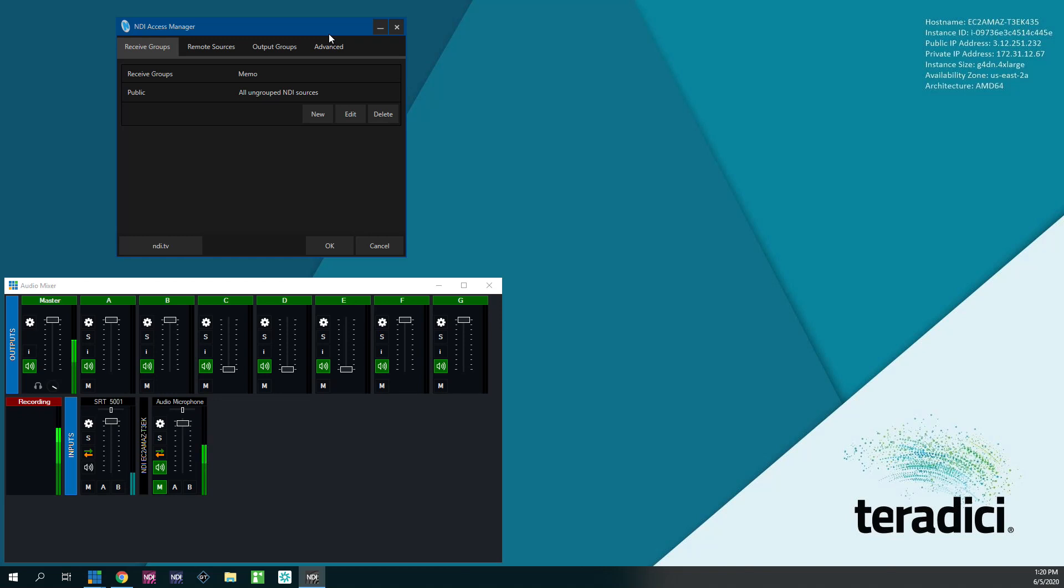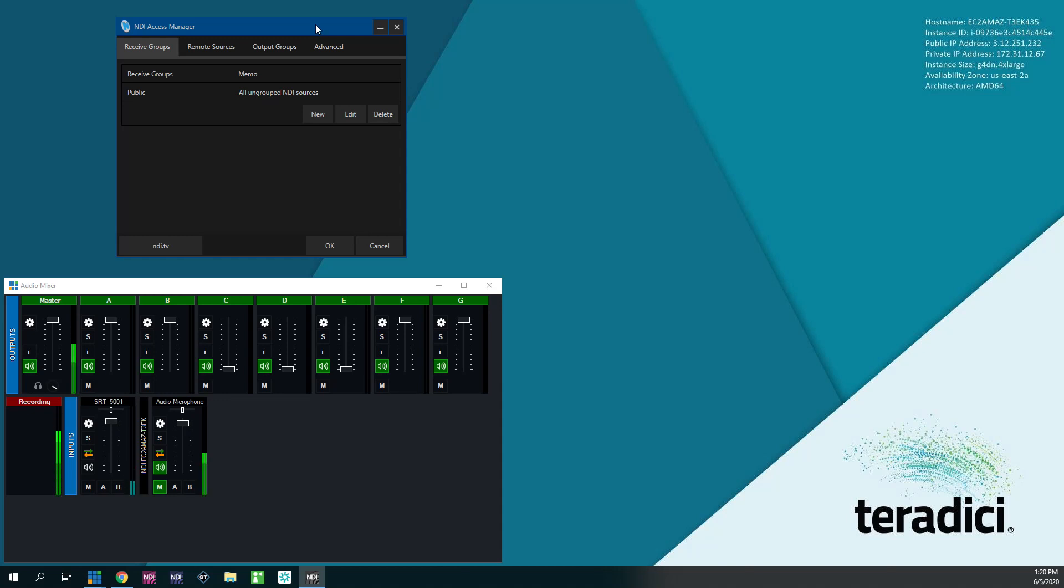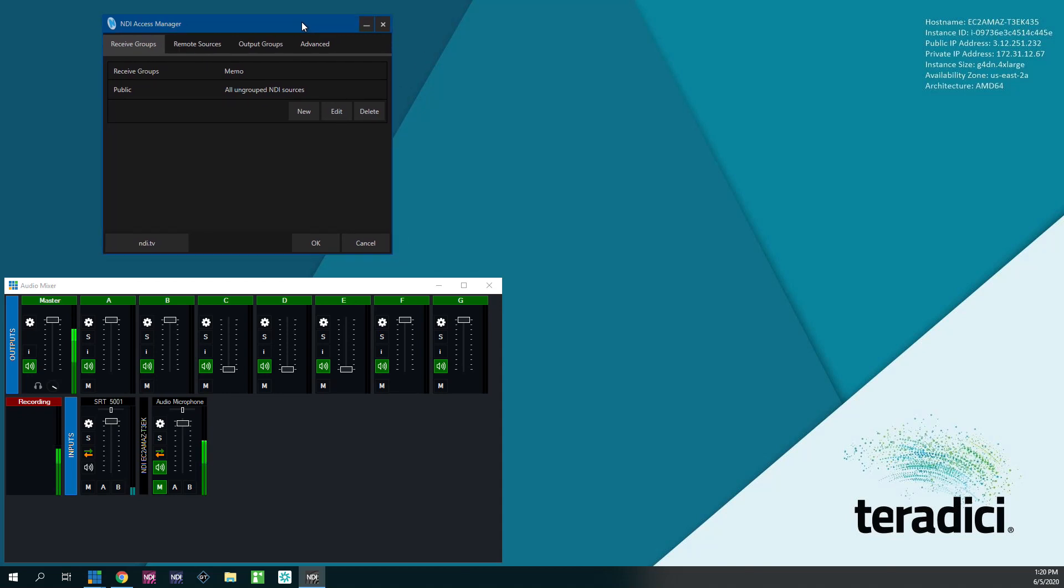And what this does is in the absence of multicast, which is basically what NDI uses to auto-configure and broadcast all the sources that are available on the network to your other machines. We can't do that because we don't have multicast, but access manager will fill that role and basically pull in all the sources from another remote machine.